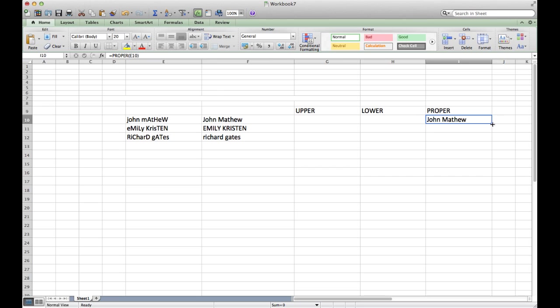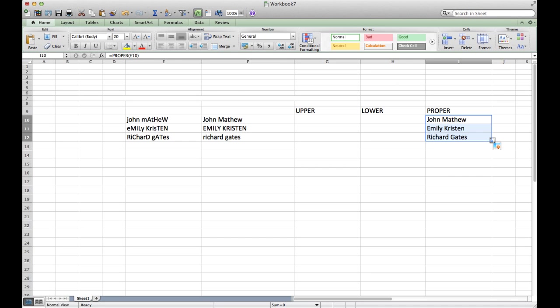...and then we will just drag this blue square towards bottom. Now we can see that we have all of these three cells in proper cases.